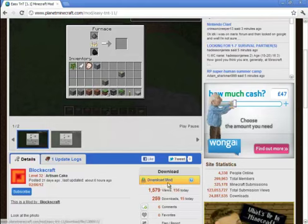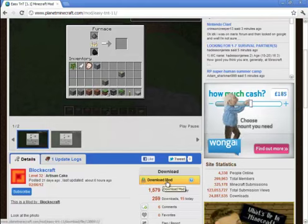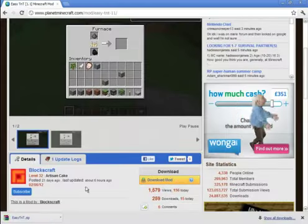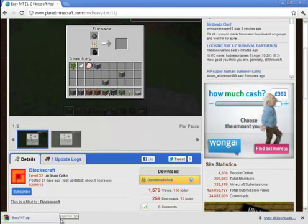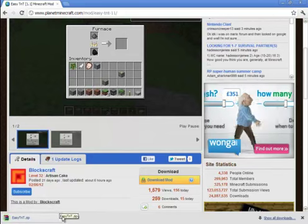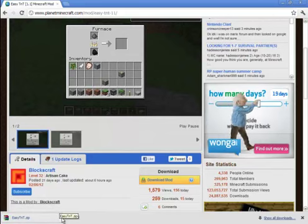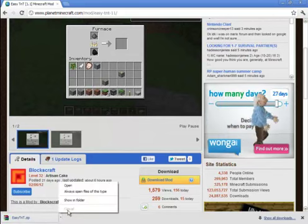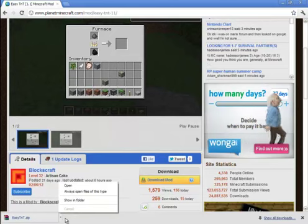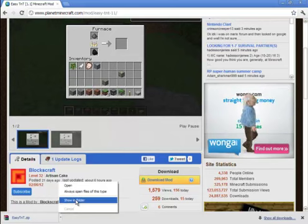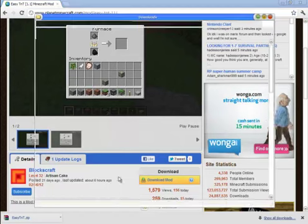all you gotta do is click this little link thingy here, just click download mod. If you've got Google Chrome, it'll come up in the bottom corner. Click Easy TNT, click the arrow next to it and click show in folder.